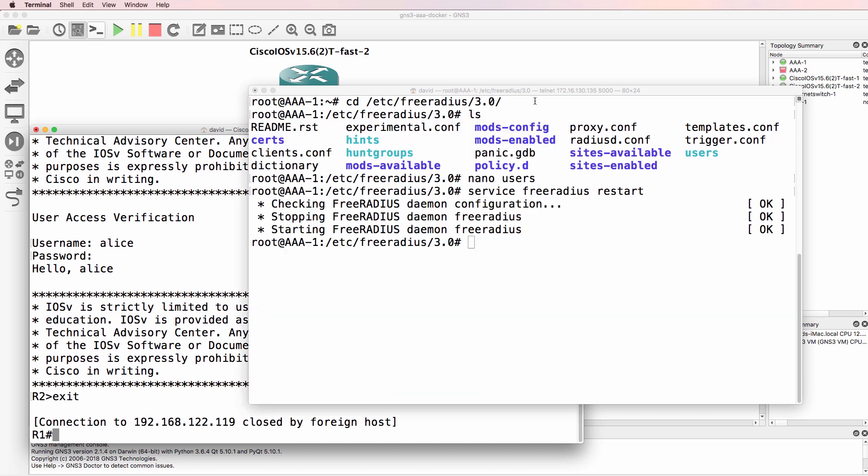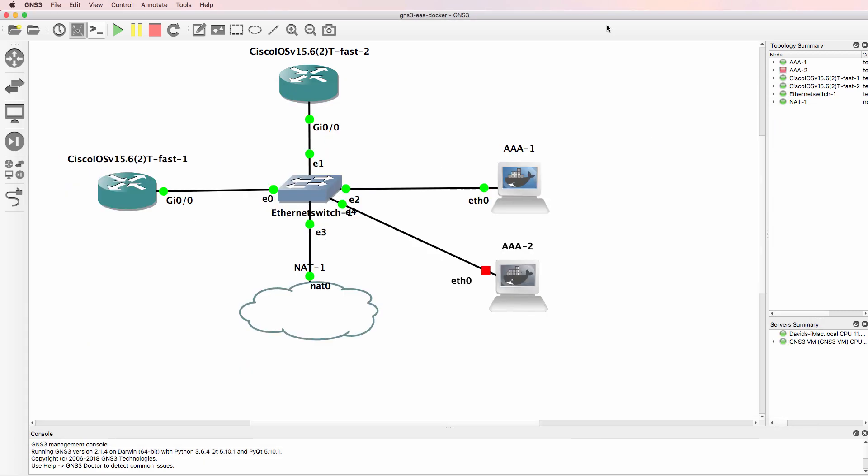You can change the configuration of both Free RADIUS and TACACS on this server. But if all you want to do is get a simple RADIUS and TACACS server added to your GNS3 topologies, you can do that through this Docker container. I want to thank Andras again for his hard work setting up these Docker containers. If you enjoyed this video please like it and please subscribe to my YouTube channel. I want to wish you all the very best.